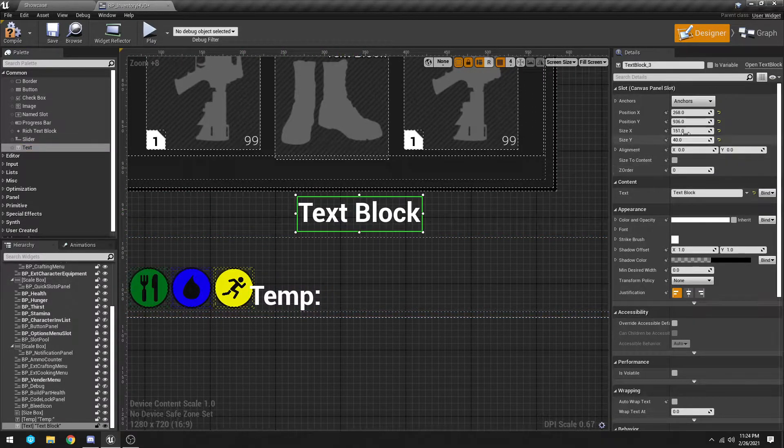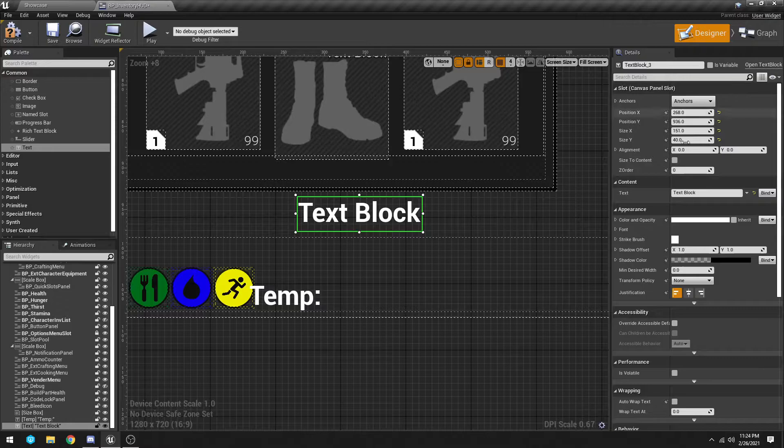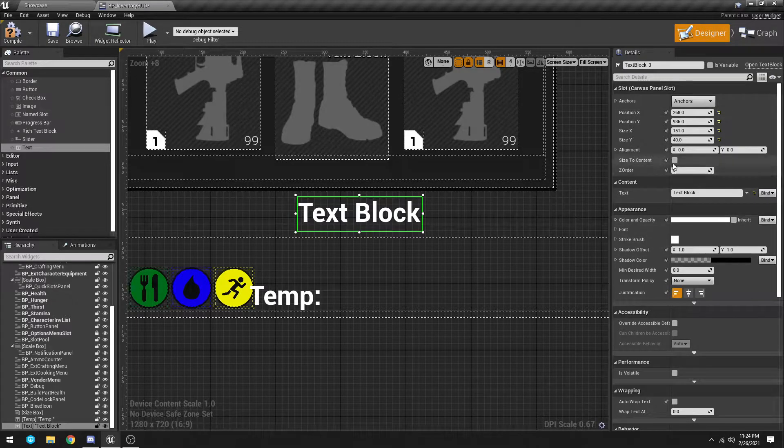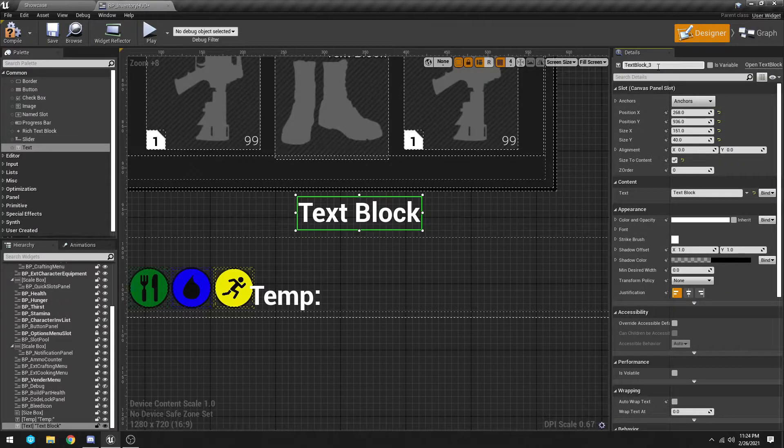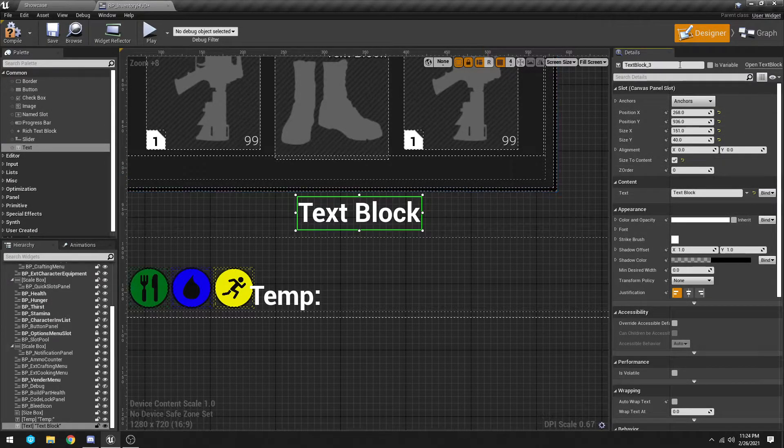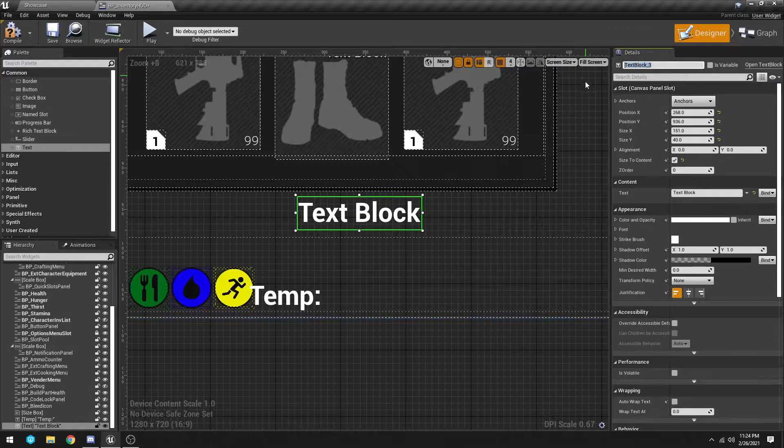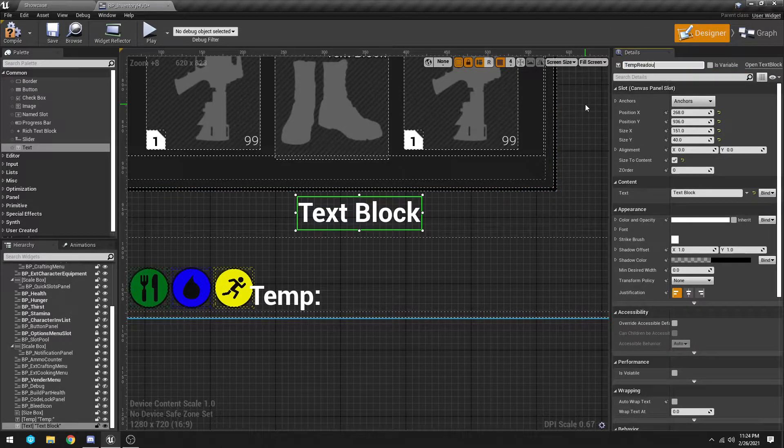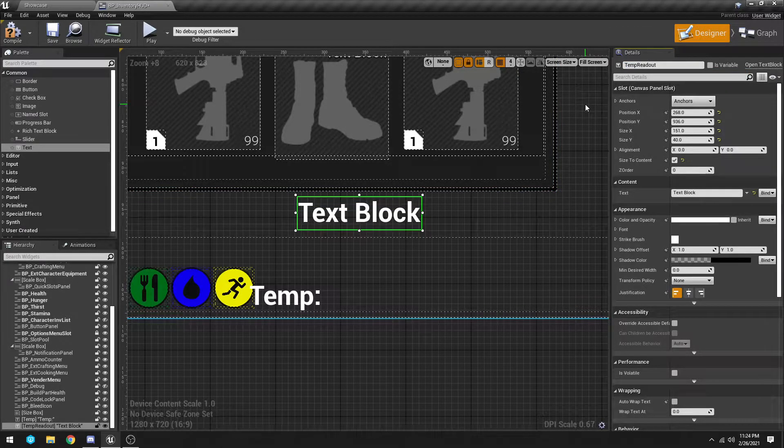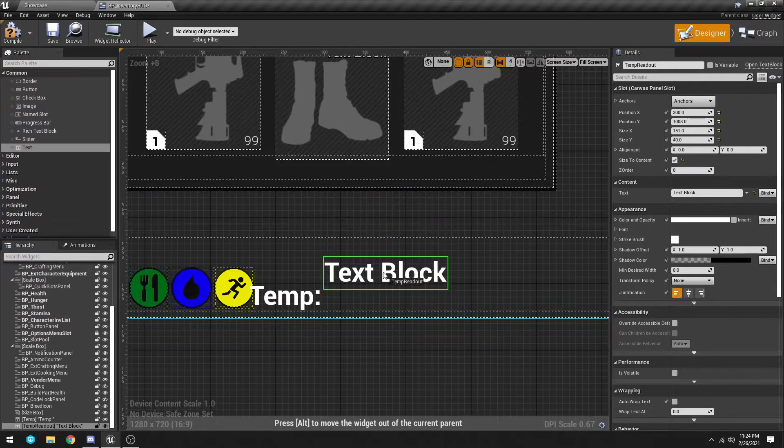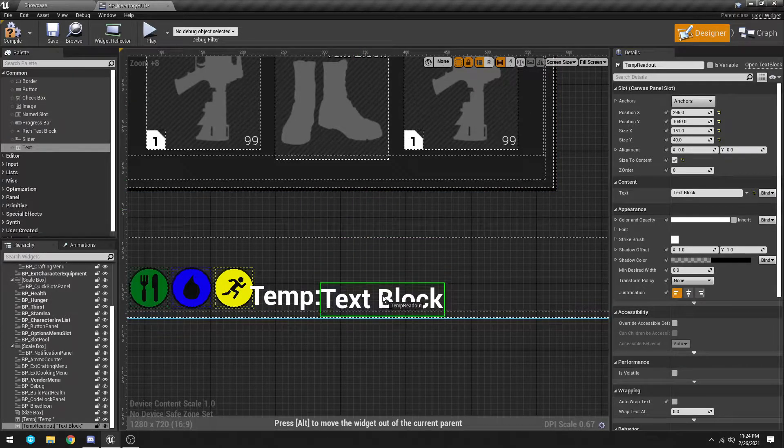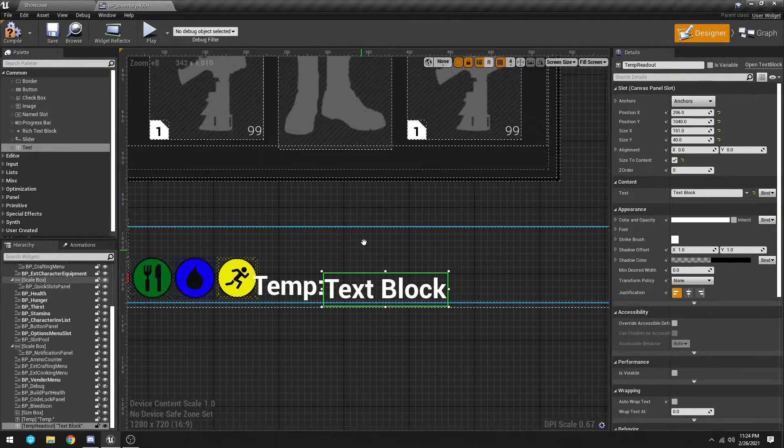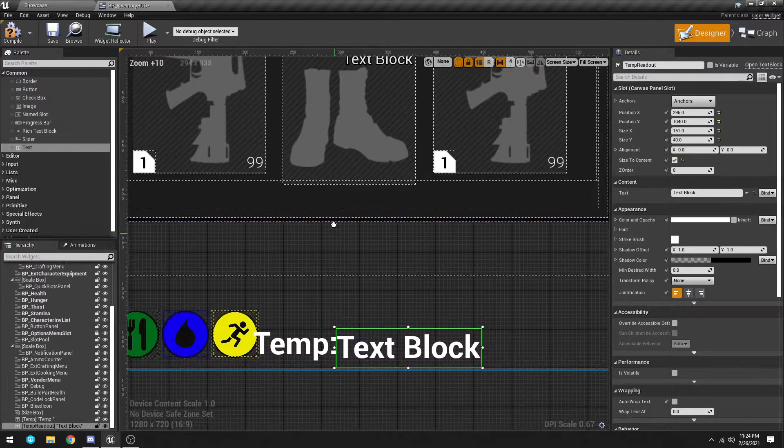We're going to throw you down about right there. Now we're going to do another one and we are going to also size to context. We can go ahead and leave it blank like that. I'll put this as temp readout and we'll drag that about right there.